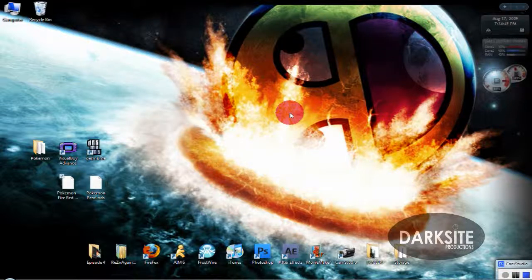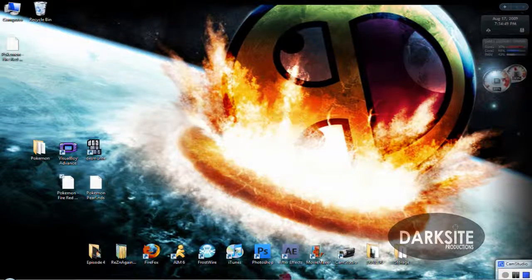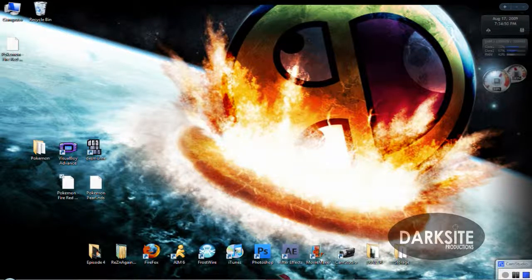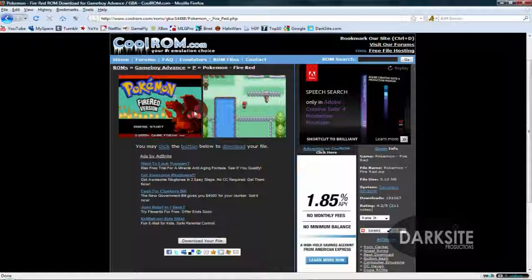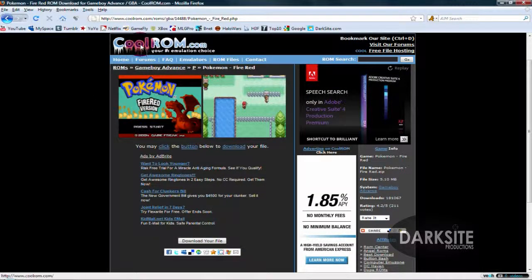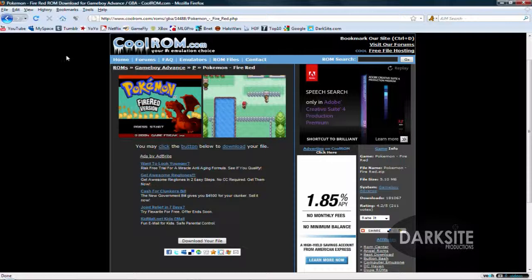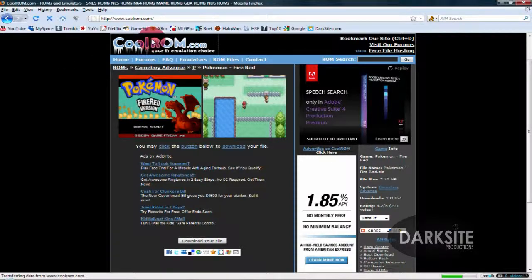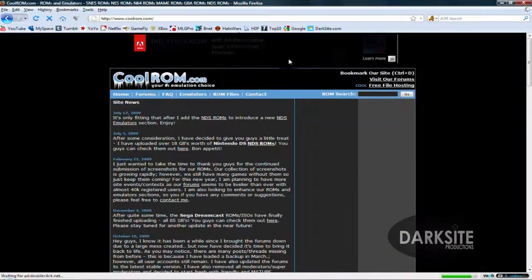Okay, for those of you who want to play Nintendo DS games, head back over to CoolROM.com and then click on Emulators.